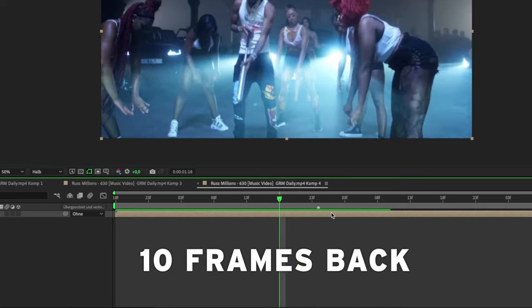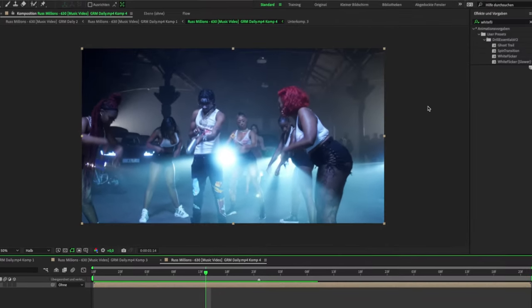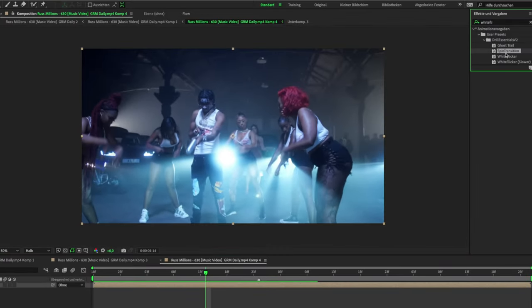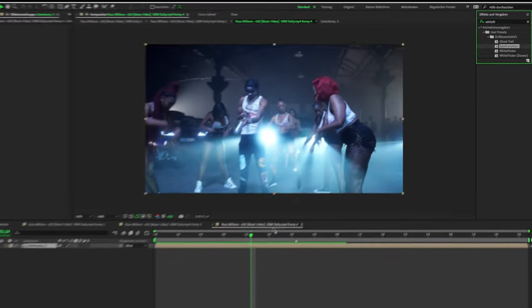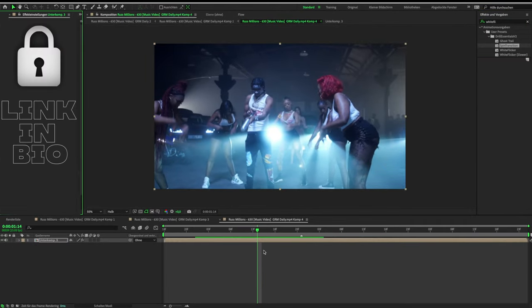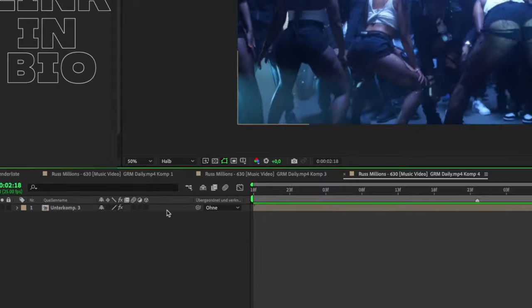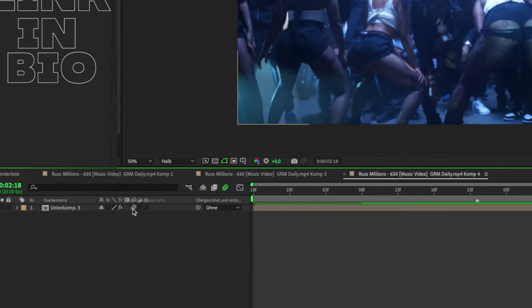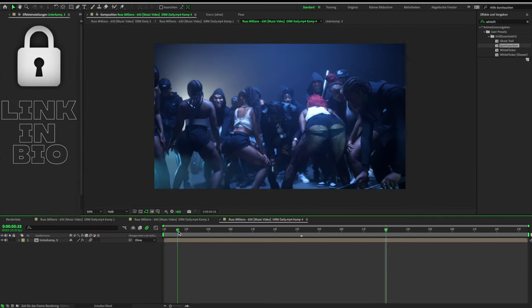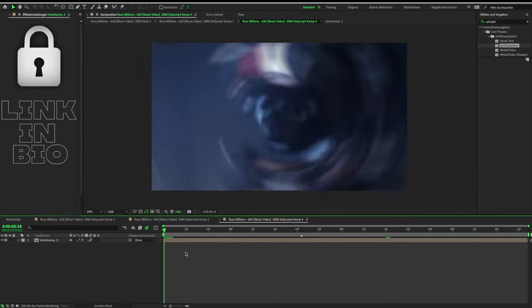Now look for the Drill Essentials Pack V2 and drag the spin transition preset on your clip. The link is in the description. Make sure that motion blur is activated.